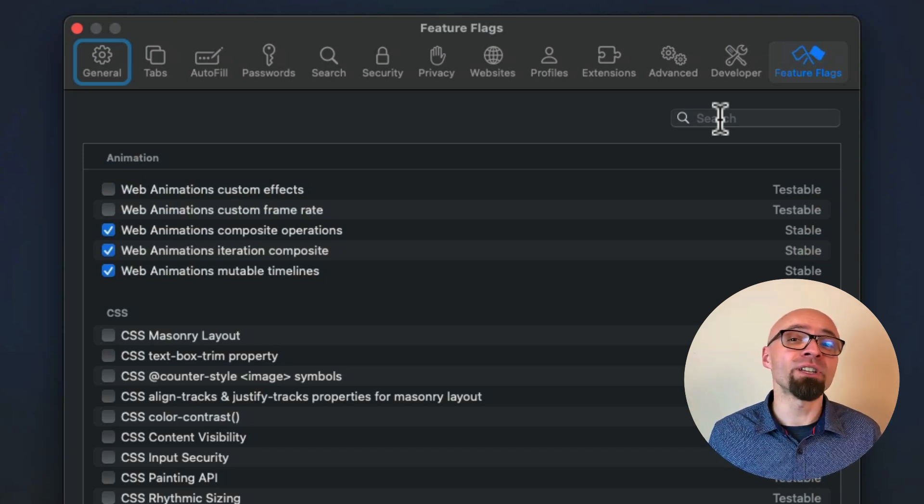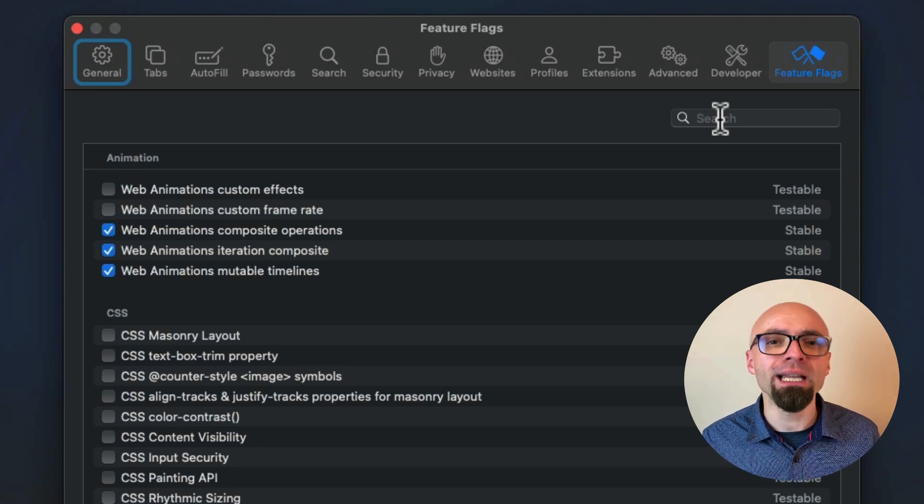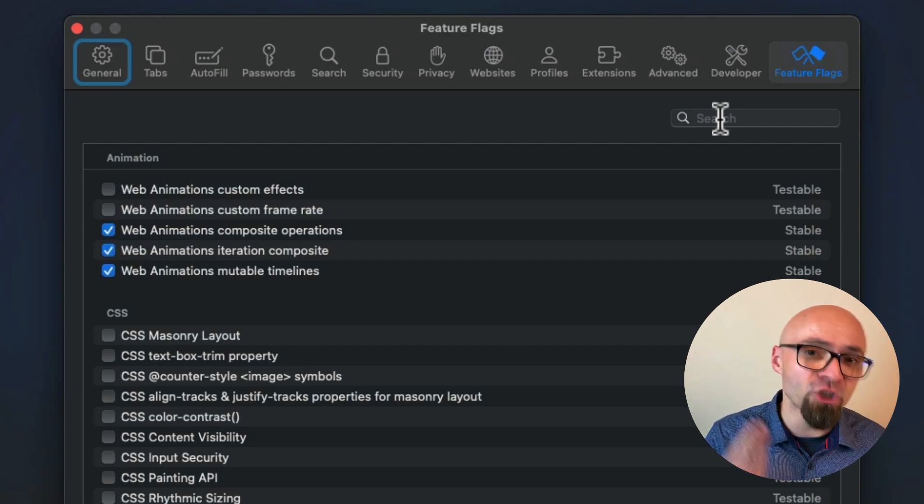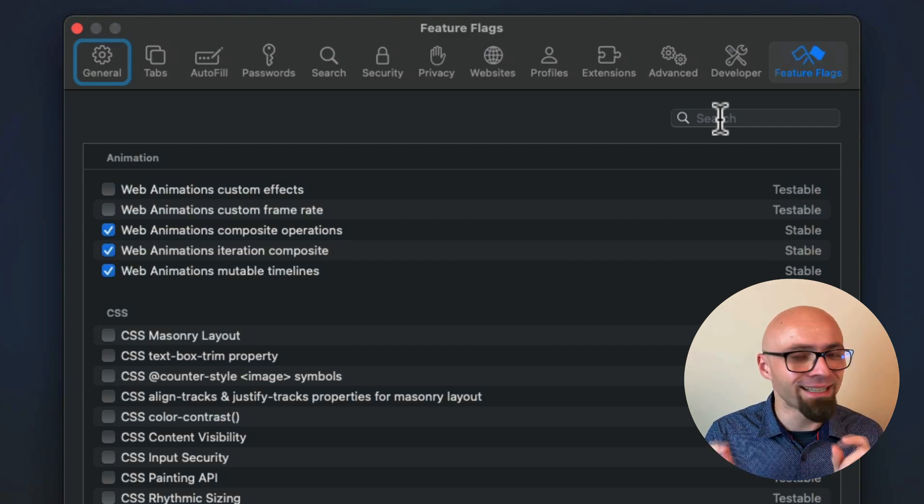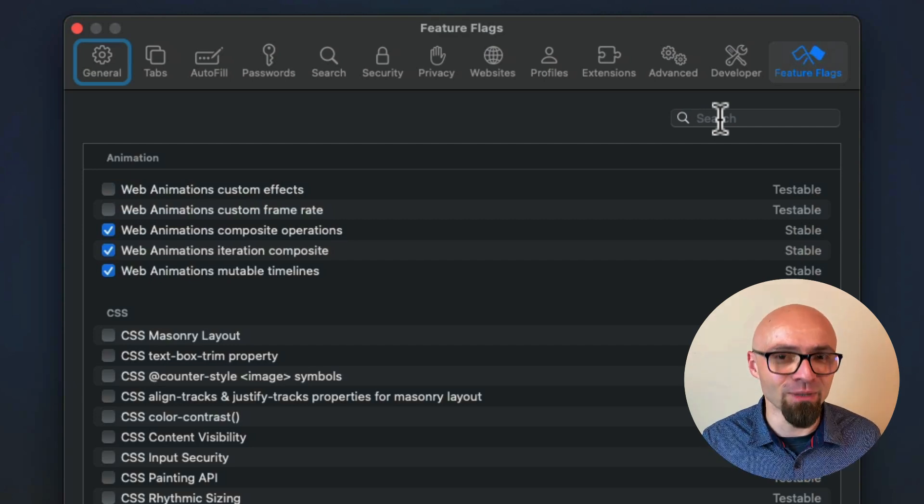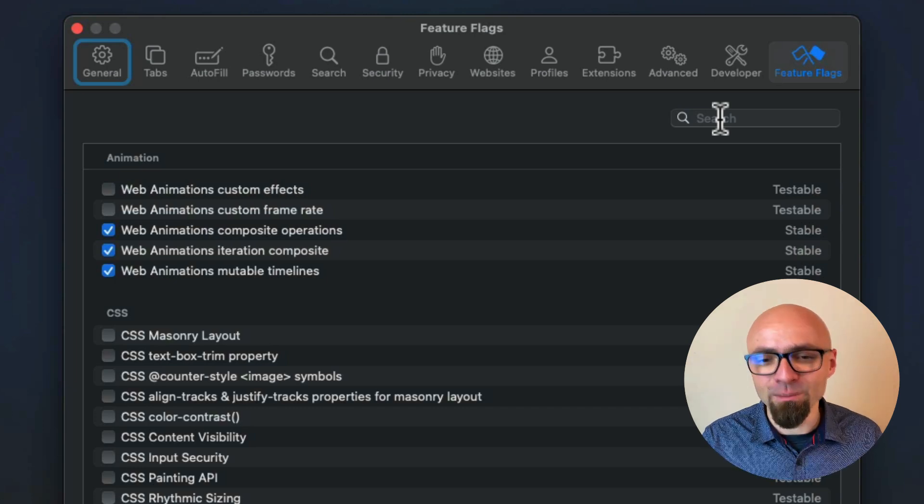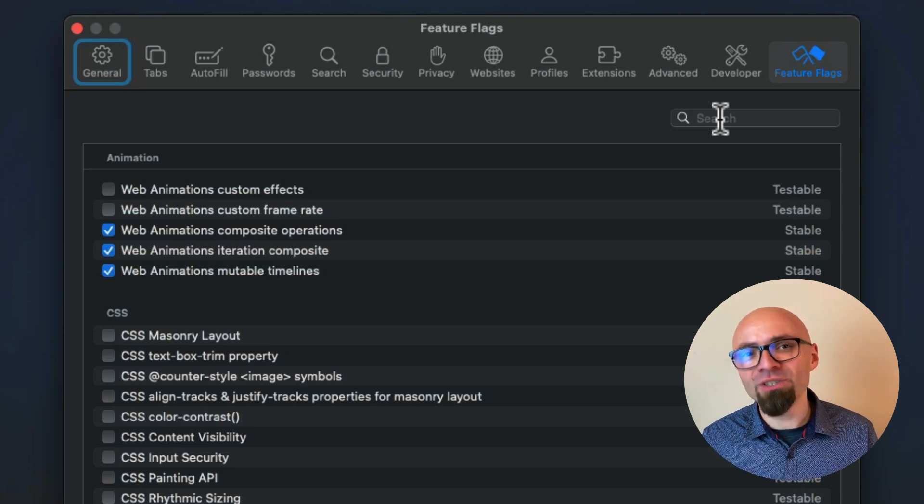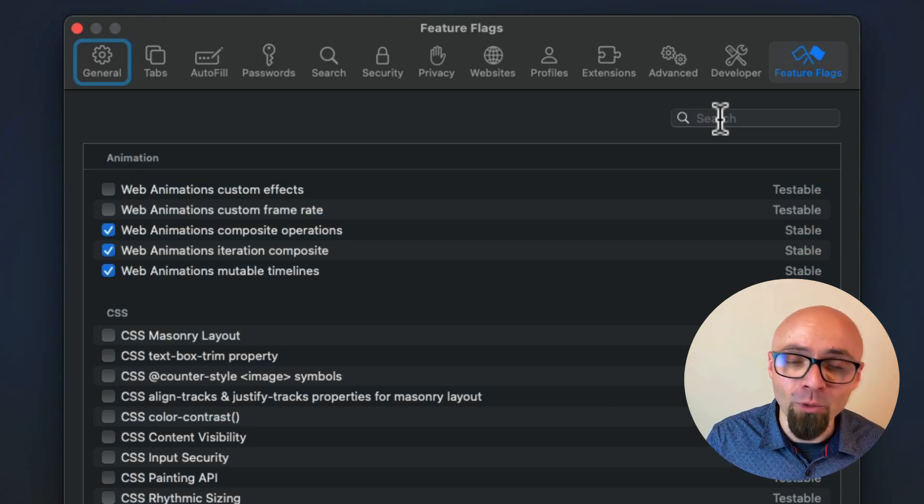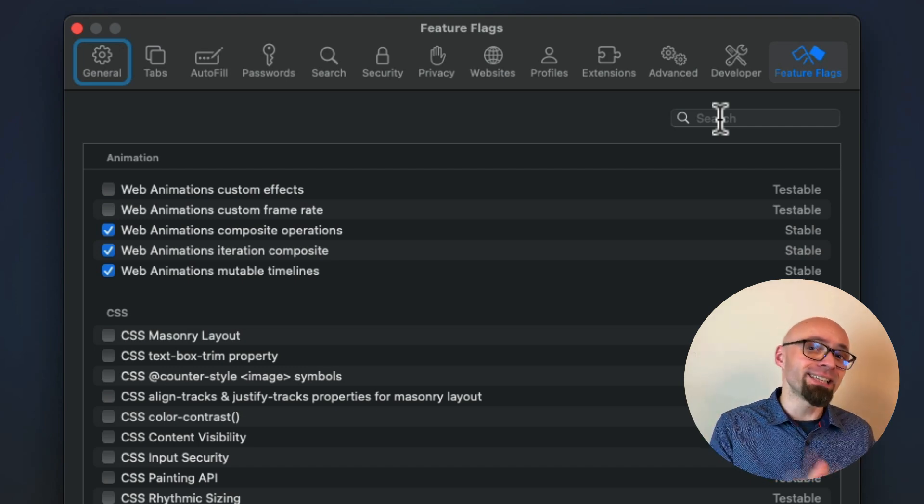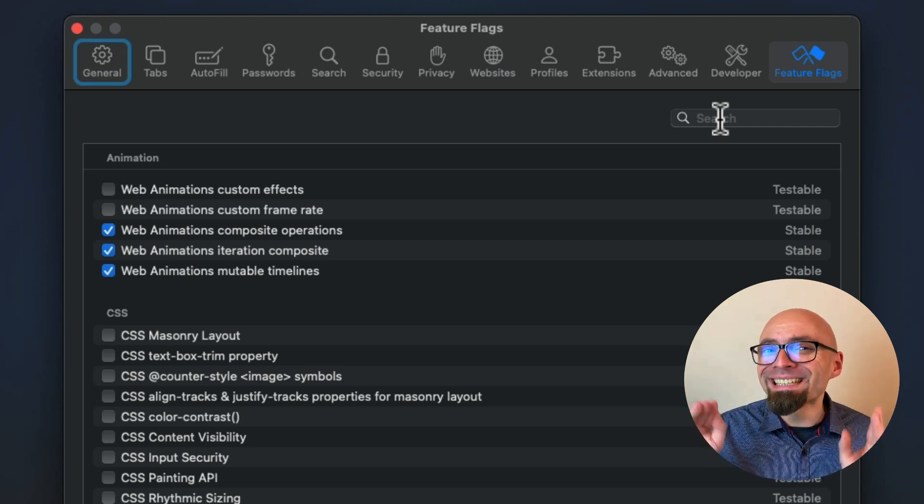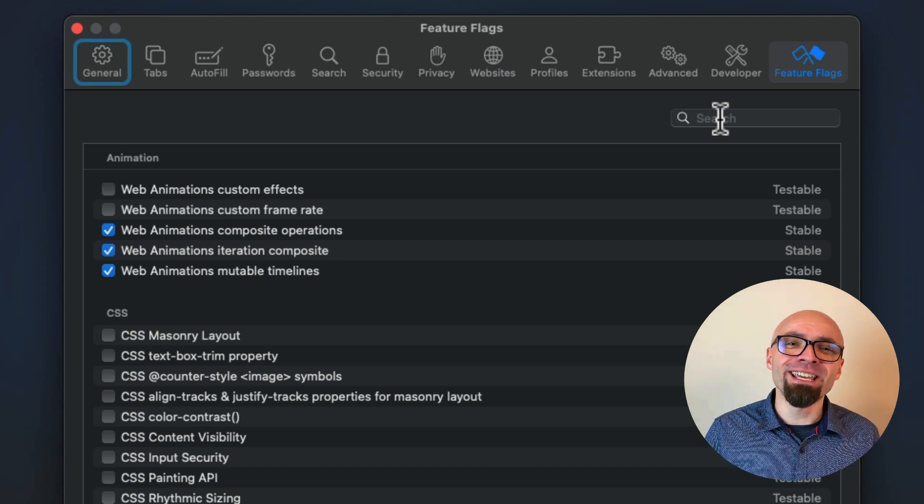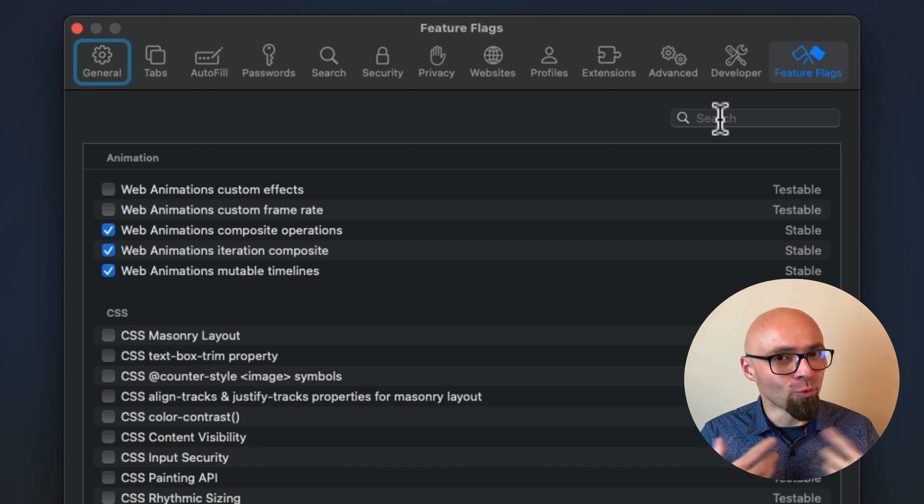Stable features will not be in this list forever. They will be eventually removed. But at least for a while after they have been shipped, you will see them exactly in this list marked as stable. Next status we have is testable. And those are features that are not enabled by default. They're not really completed. They are in the state of implementation. But they are interesting enough for you to play with them if you want.